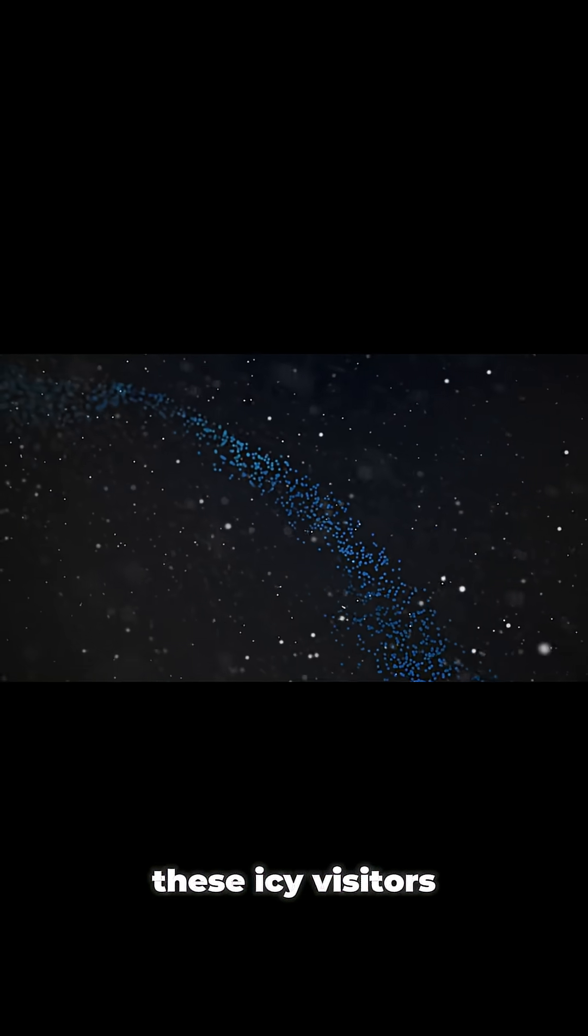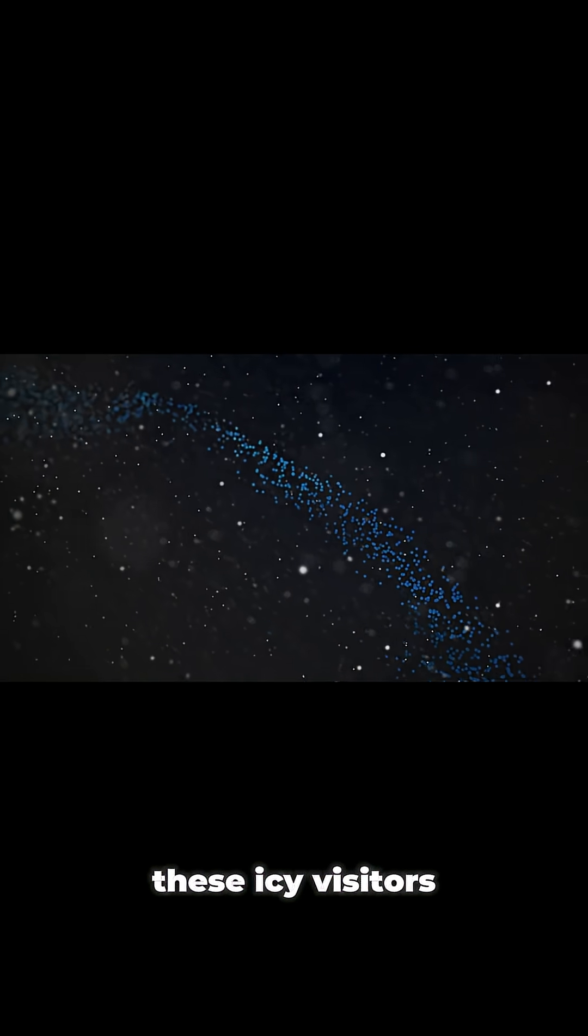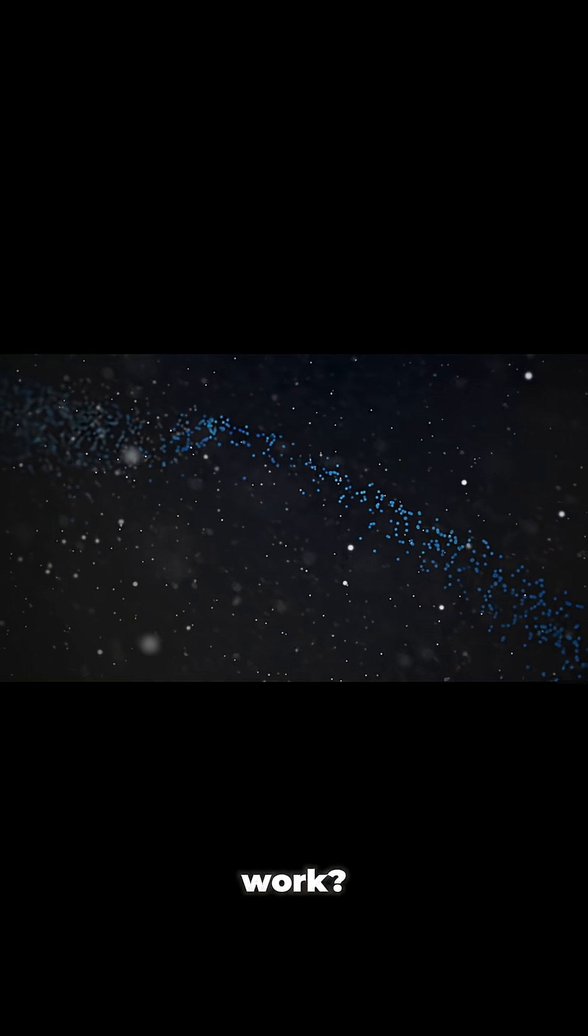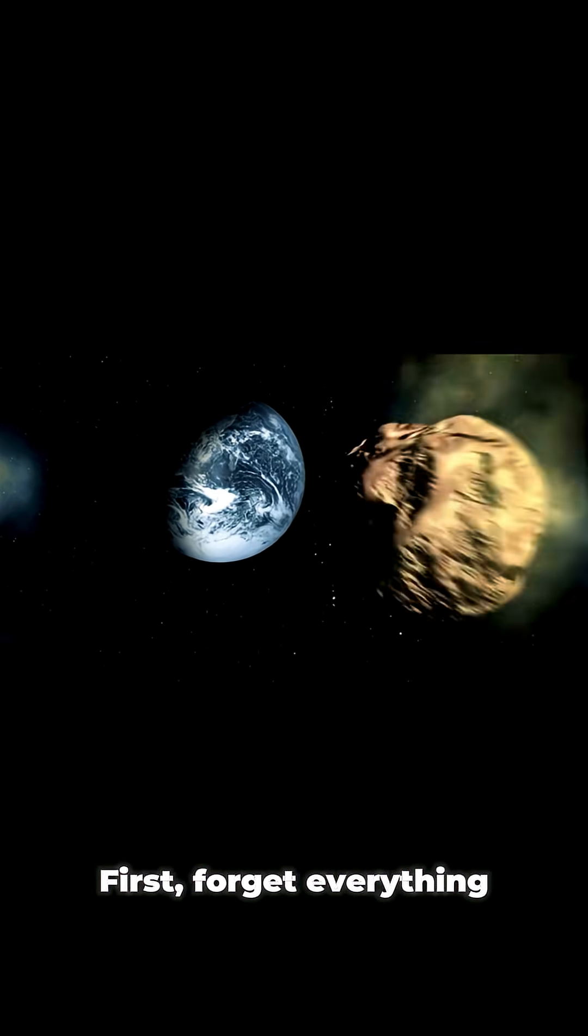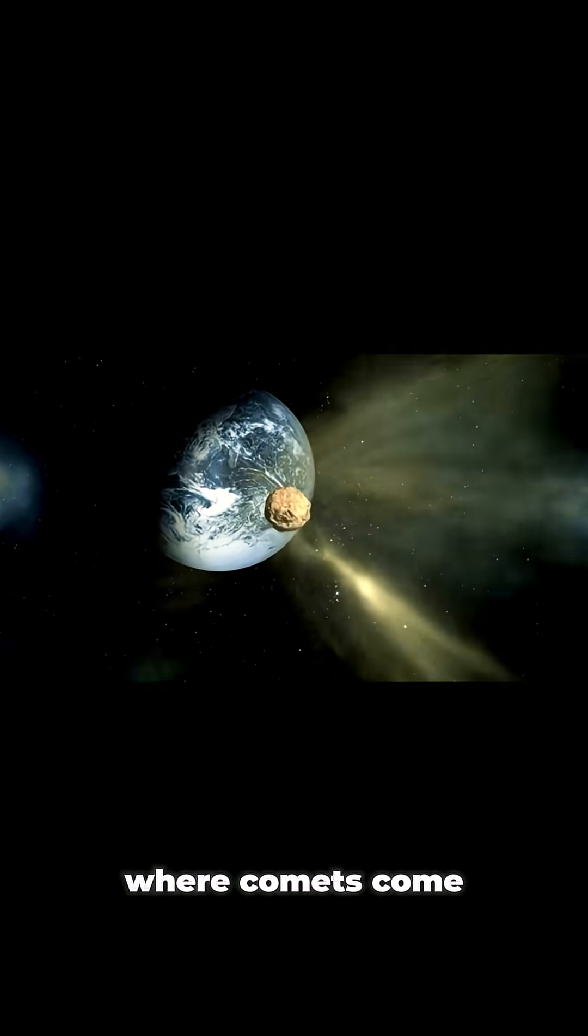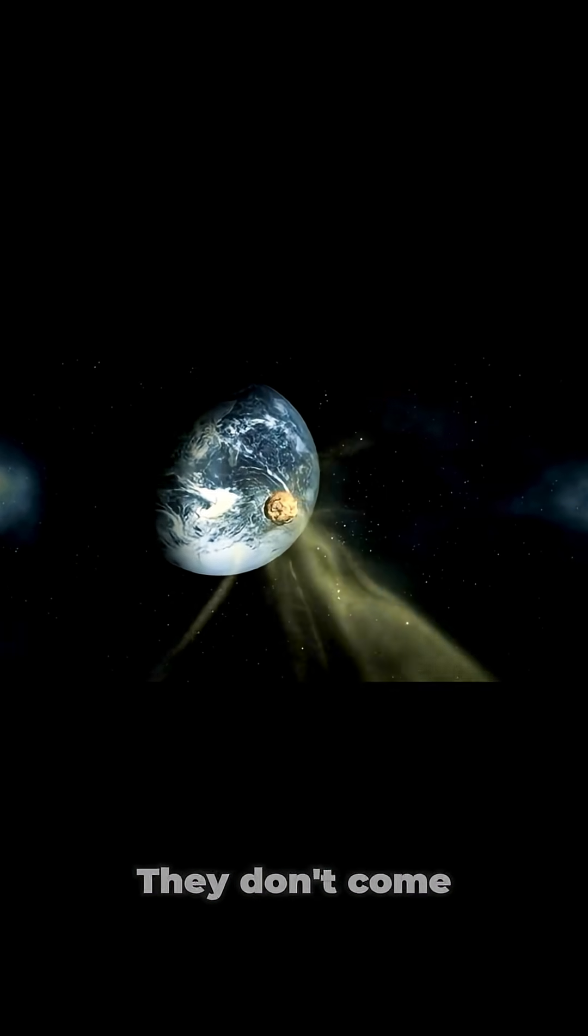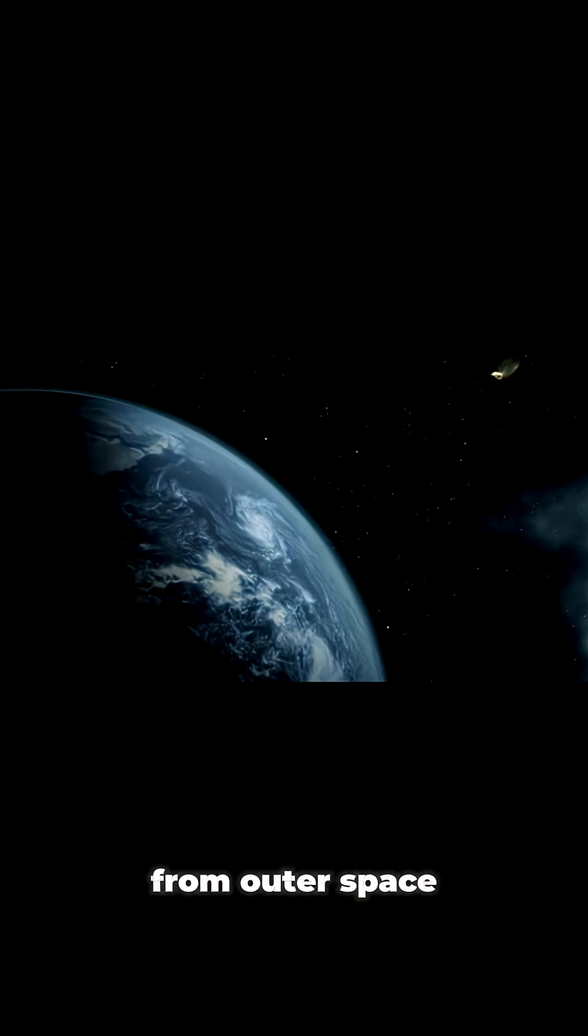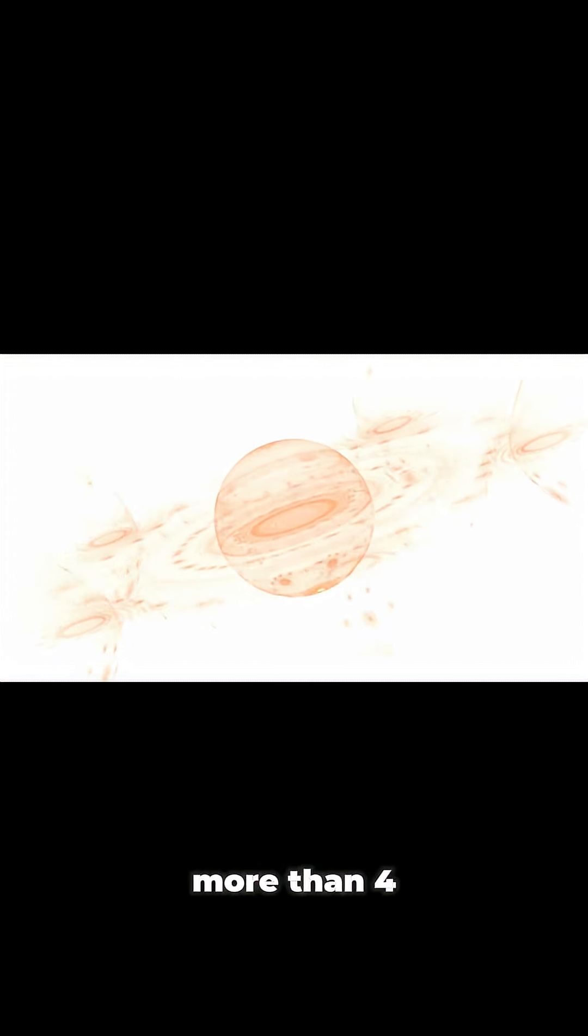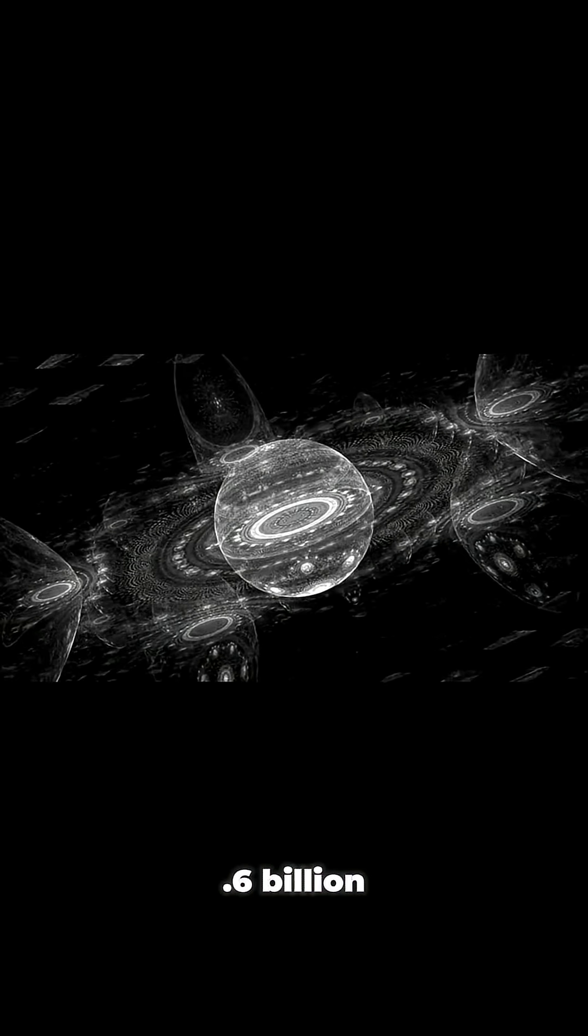So how do these icy visitors from the dawn of time actually work? First, forget everything you know about where comets come from. They don't come from outer space. They're leftovers from the birth of our solar system more than 4.6 billion years ago.